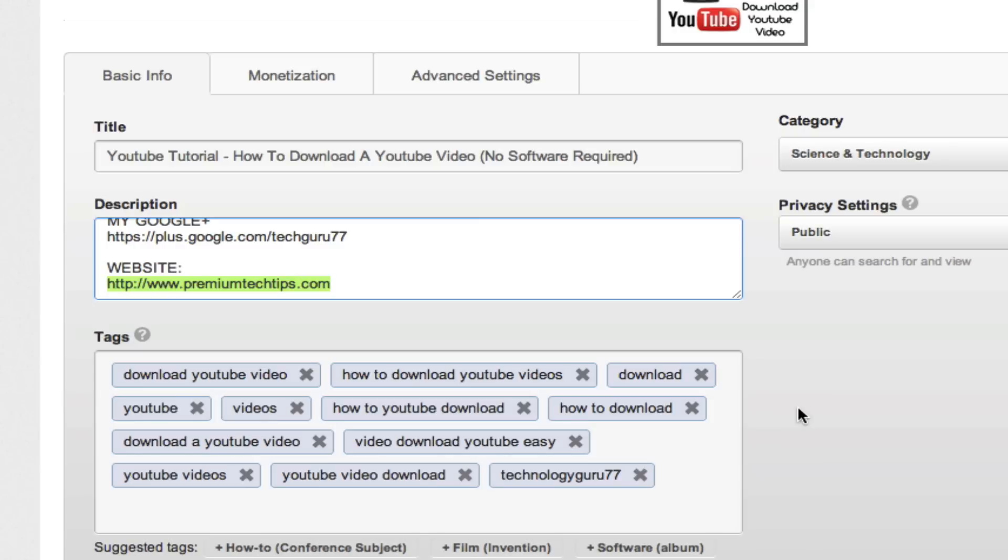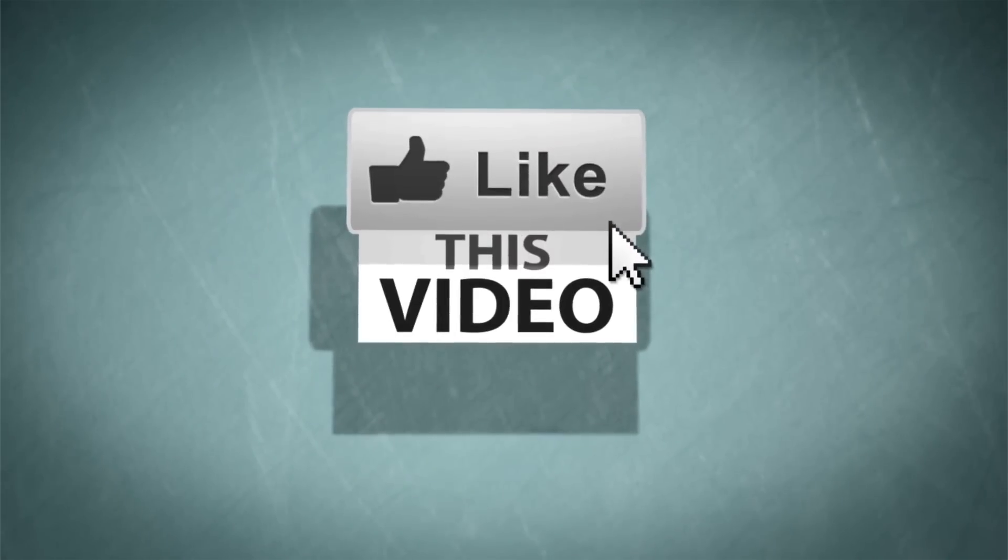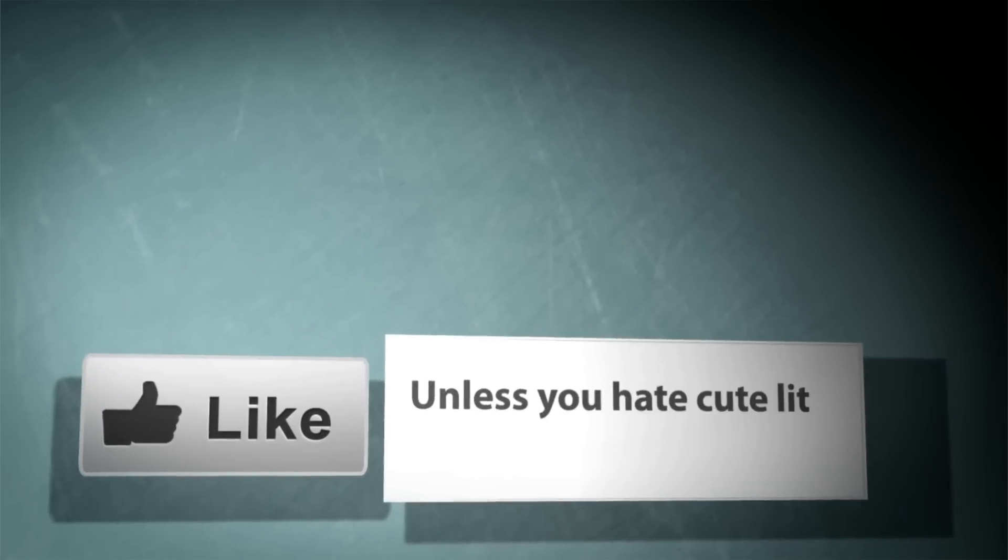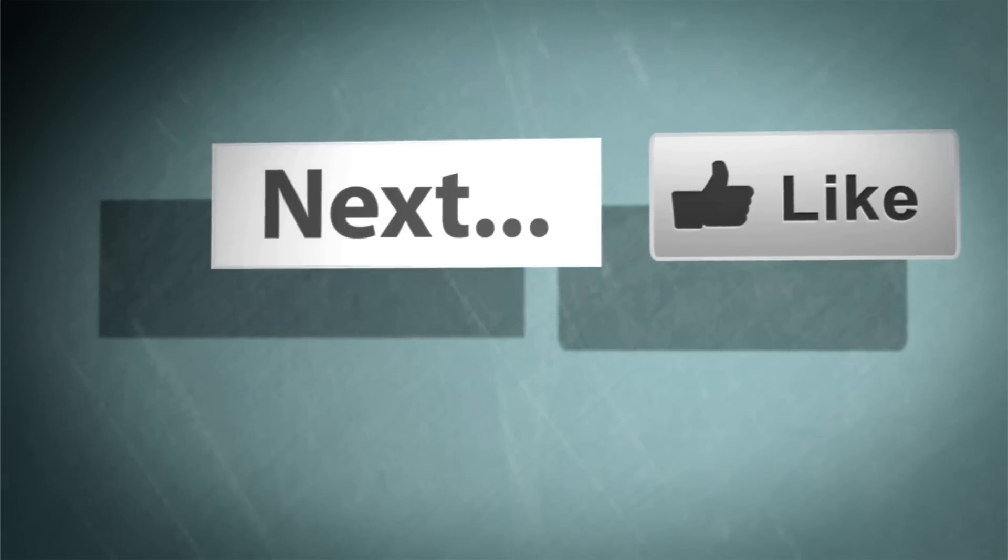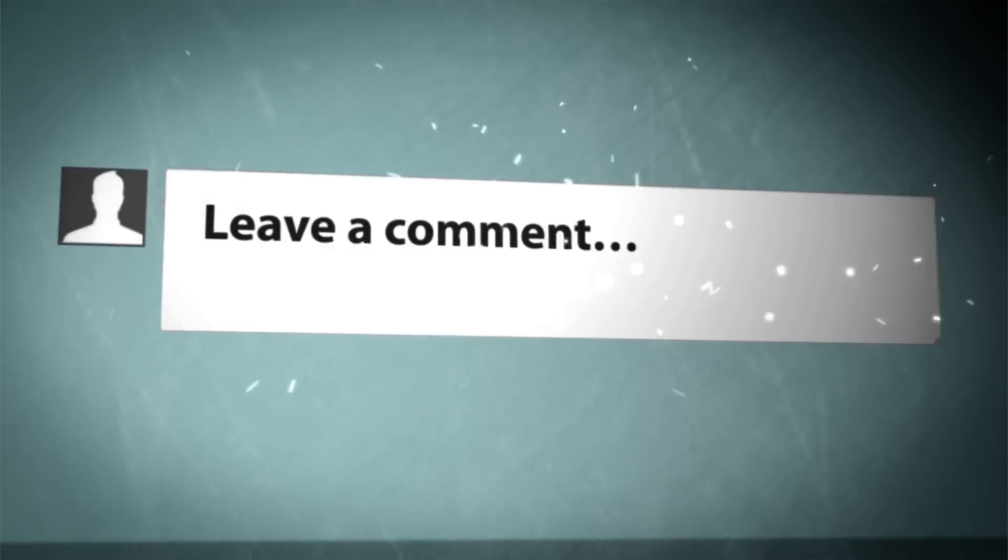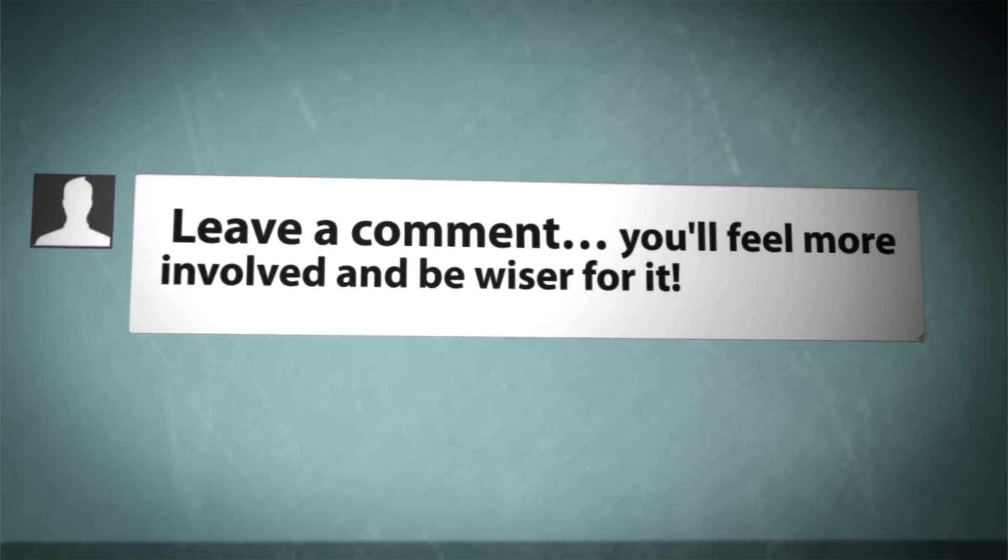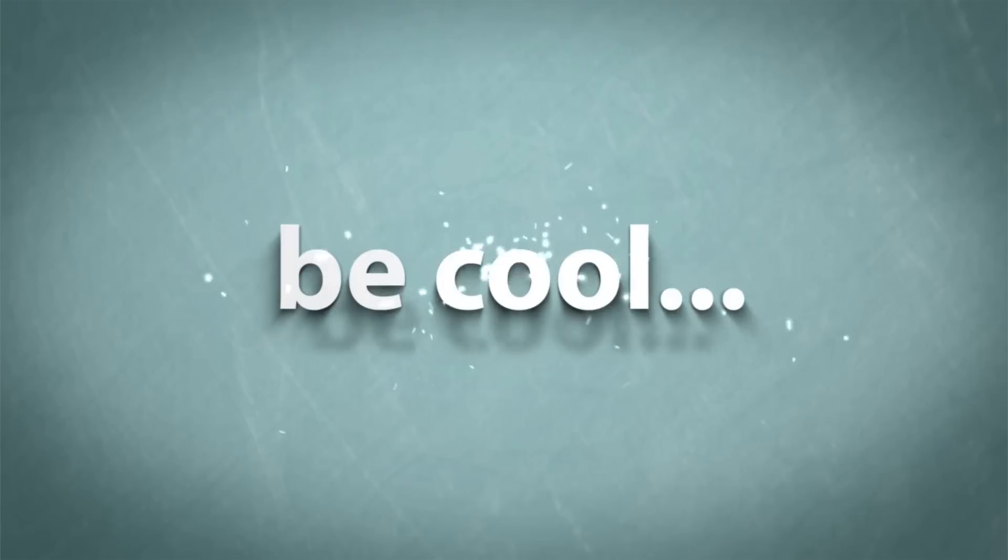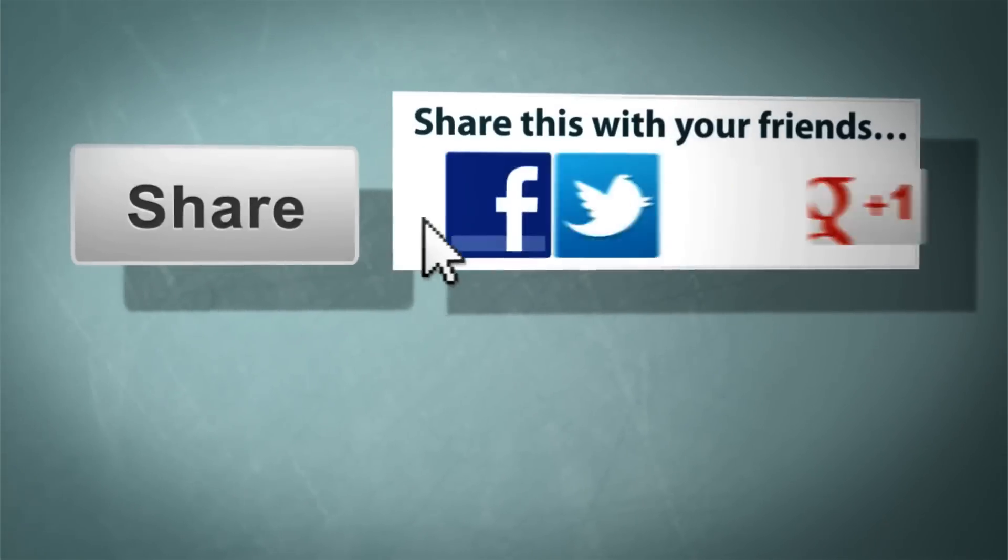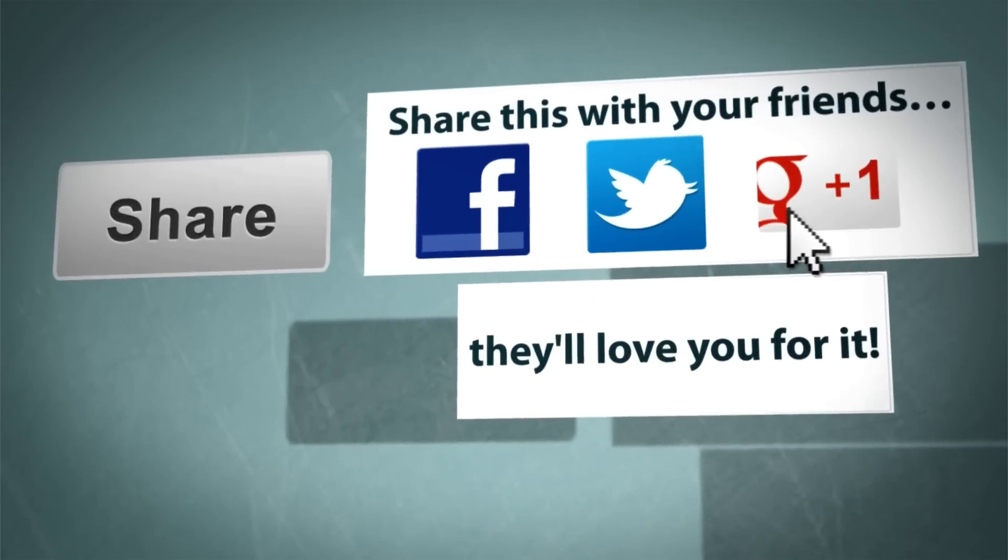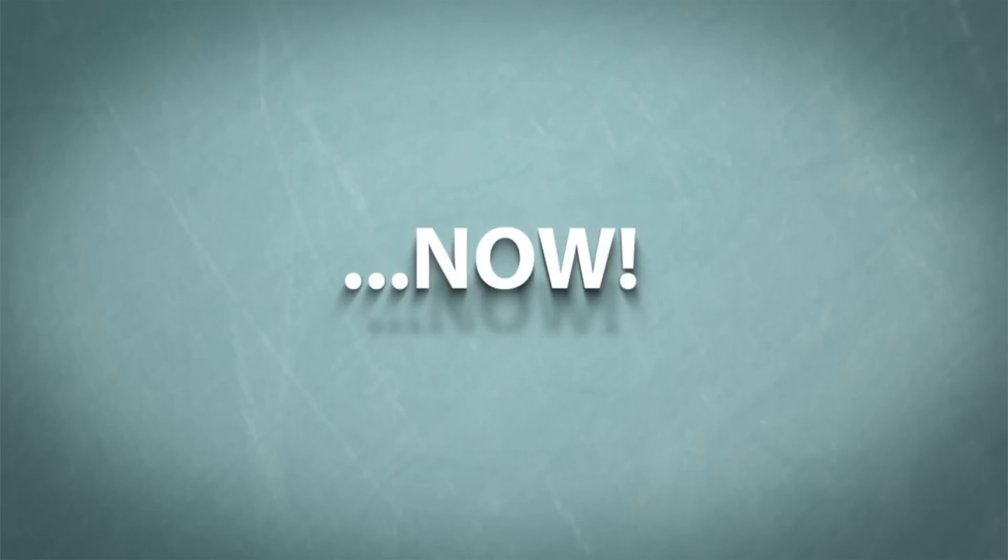If this video helped you, help me by clicking the thumbs up button and liking this video. Subscribe to my channel for more great content such as this. Share this with your friends and family and I will see you guys next time. Bye.